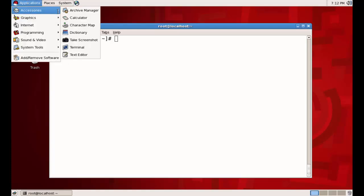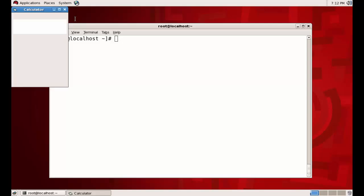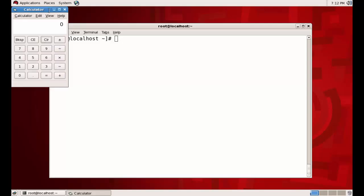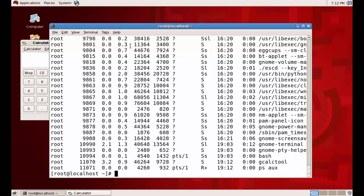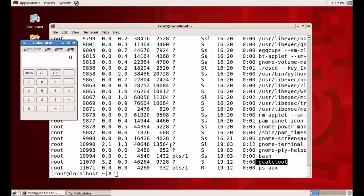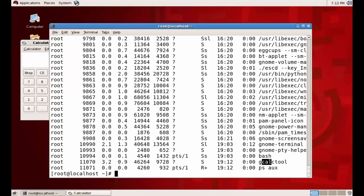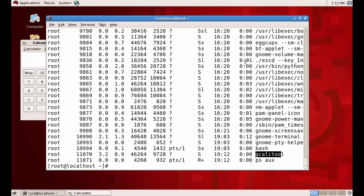Let's start one process as an example. I'm opening Accessories and selecting Calculator. When we open the process it should show in `ps aux`. Looking at the output, the last command is `gcalctool`, which is the graphical calculator tool. By looking at the name `gcalctool` we can identify what process is running. We should know the names of processes we are running.